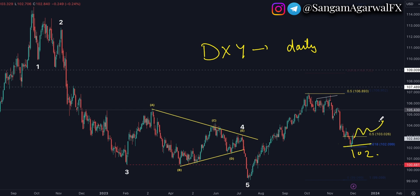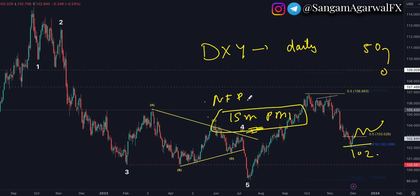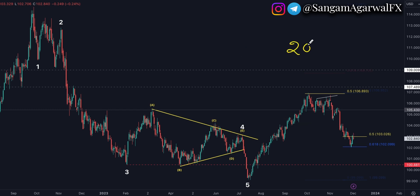How high the dollar will go will be decided after this week's news — NFP and ISM PMI. These are important numbers just before the December FOMC meeting, so they will directly affect the Fed's monetary policy decision. Before the beginning of next year, we have the last FOMC meeting and the last big economic indicator.